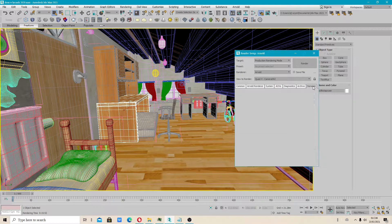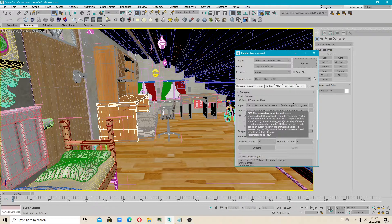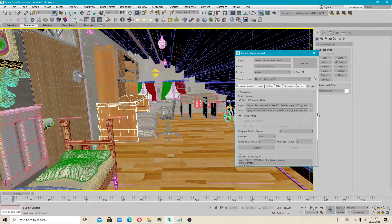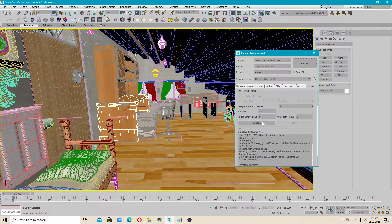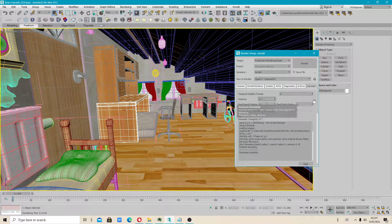Next, I will show you the Denoiser section. If you do animation and you have a license for Arnold, you can use the animation denoising option. The other option is for single frames. You will have to first denoise your scene. I'll use a slightly higher value here — this option is for more aggressive denoising. I'll leave it as it is.